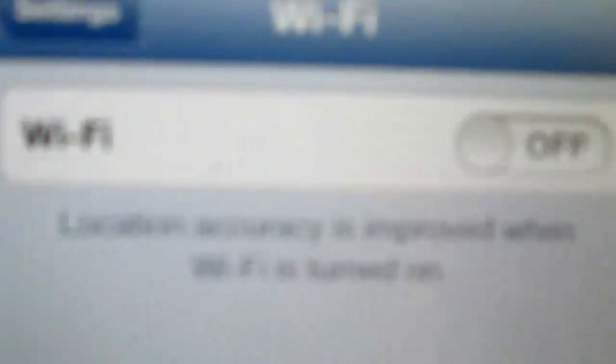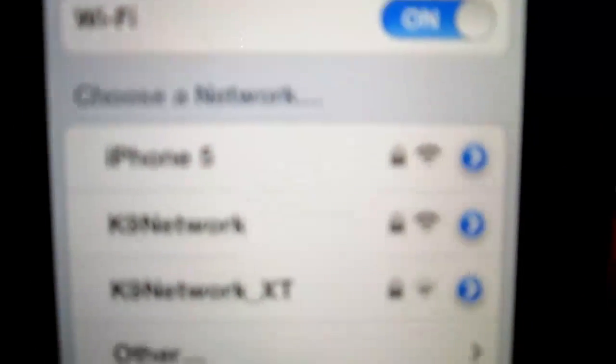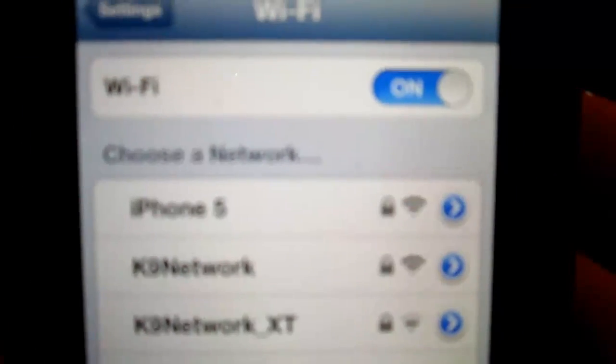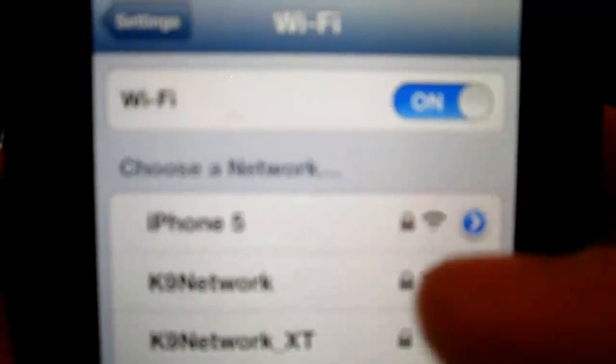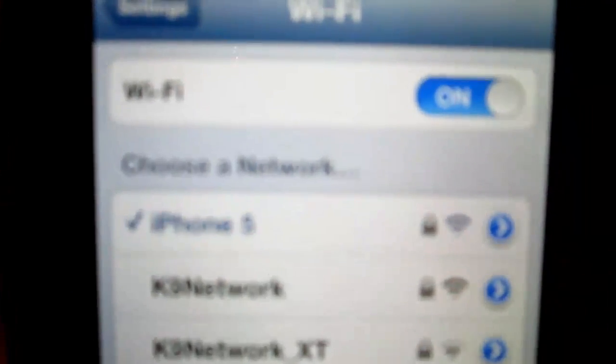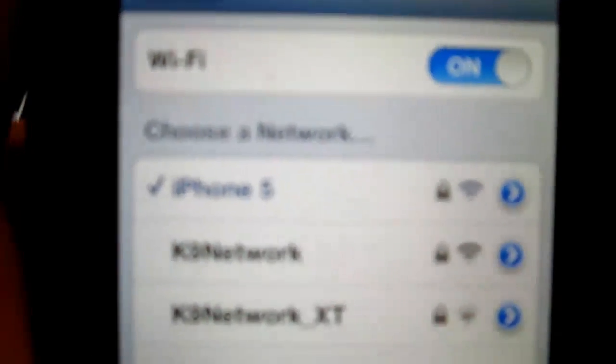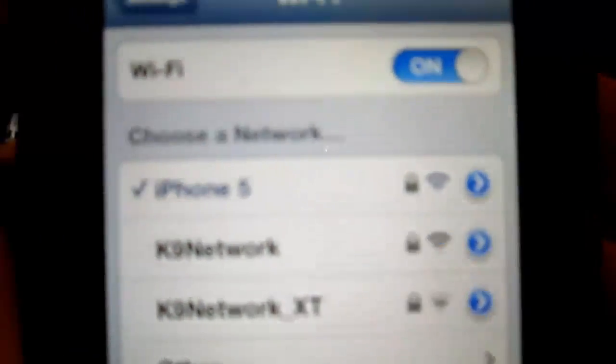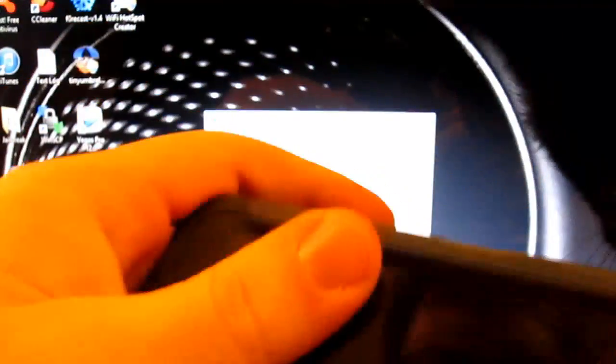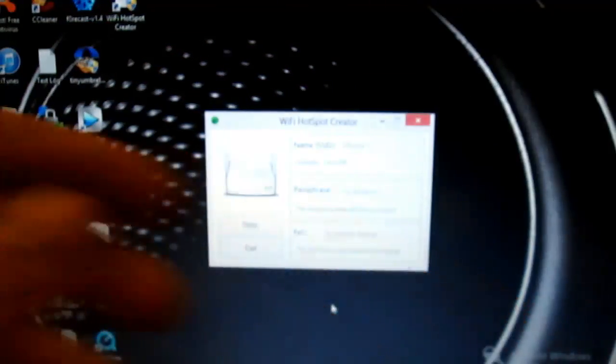We're going to turn the WiFi on. You can see there is something that says iPhone 5. Tap that. I already have the password typed in, but now it is connected and it is an ad hoc network, of course, but it is still a tethered connection. And that is how you make an ad hoc network on your iPhone 5.